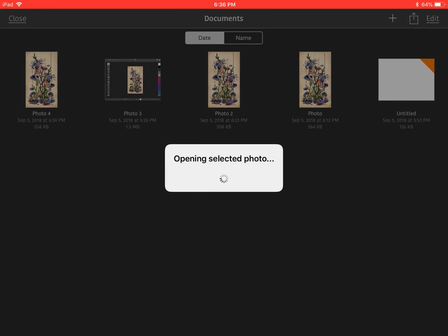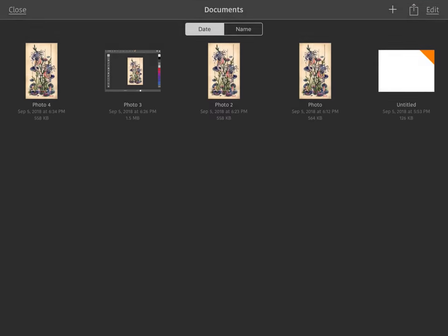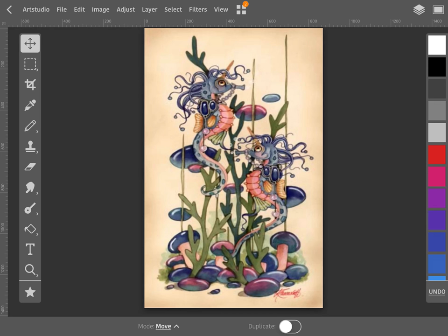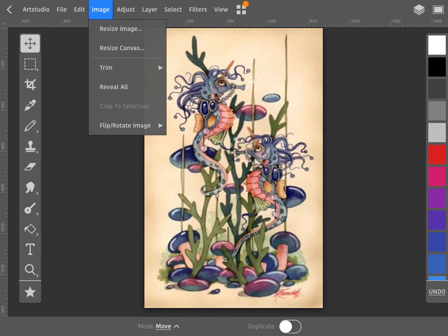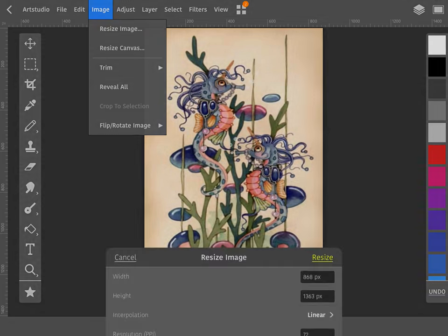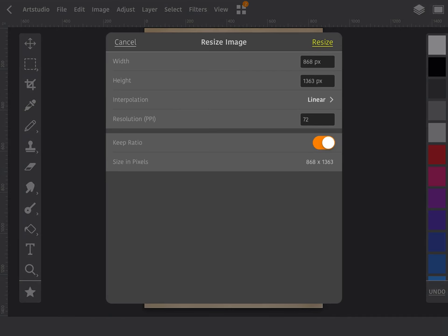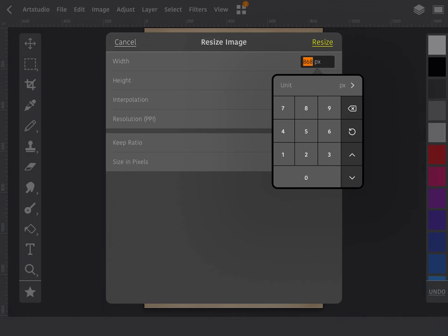And you pick the photo that you want. All right, now to get the actual lines on our image we have to... oh wait, you need to actually resize the image first. Click the image button and say resize the image. Make sure the keep ratio is off.